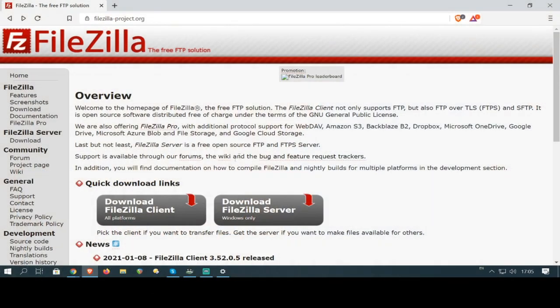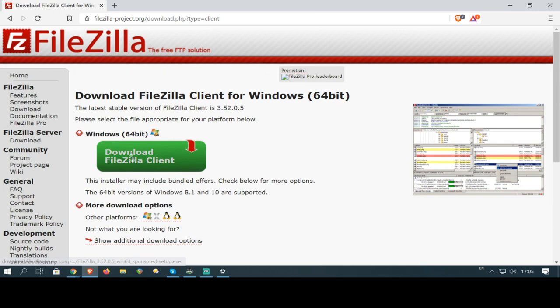First, we need to install FileZilla. Any FTP client will do. If you already have one installed, please skip ahead.